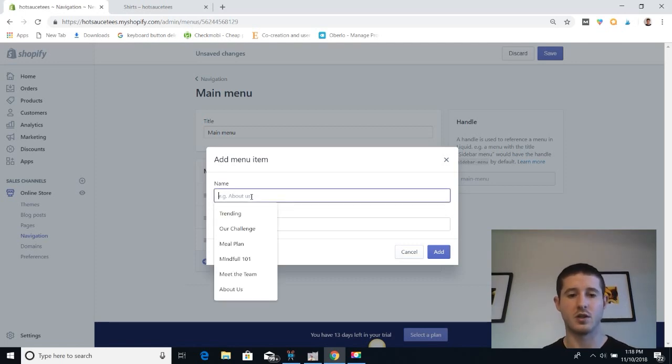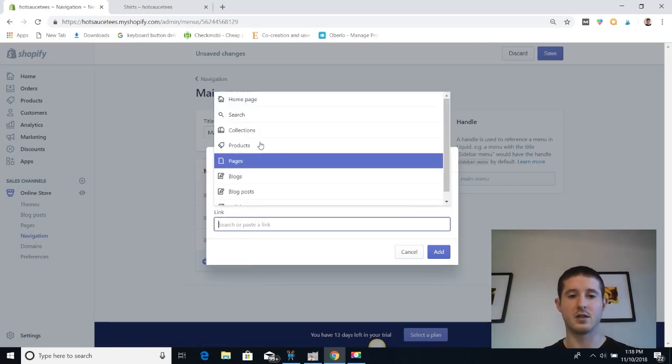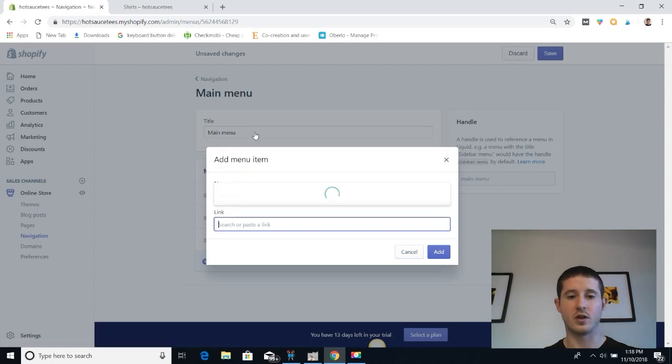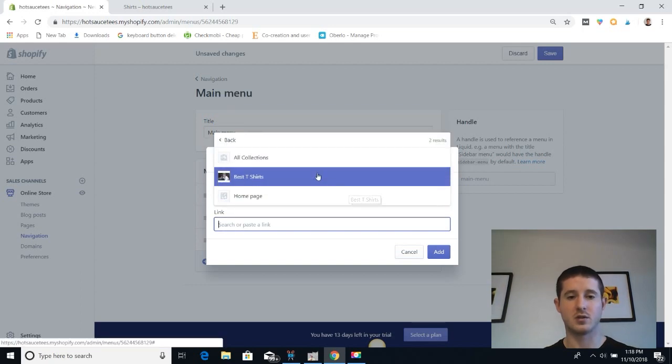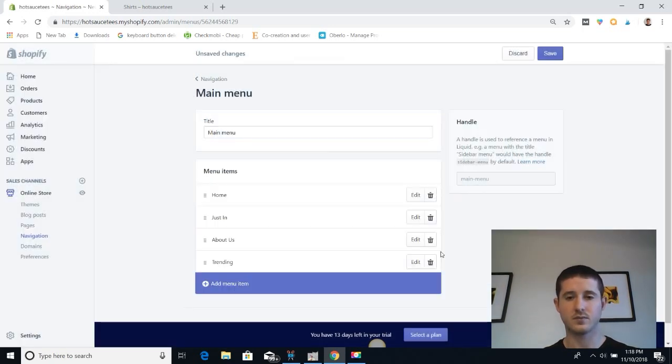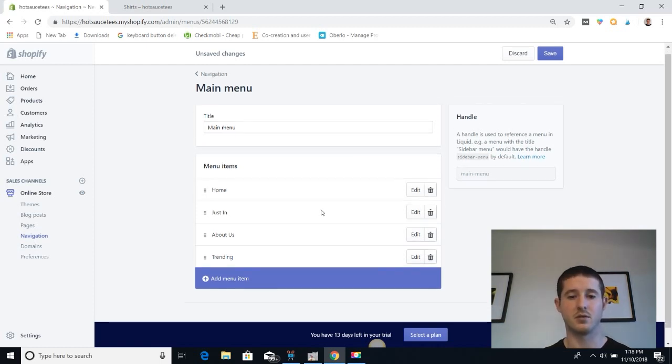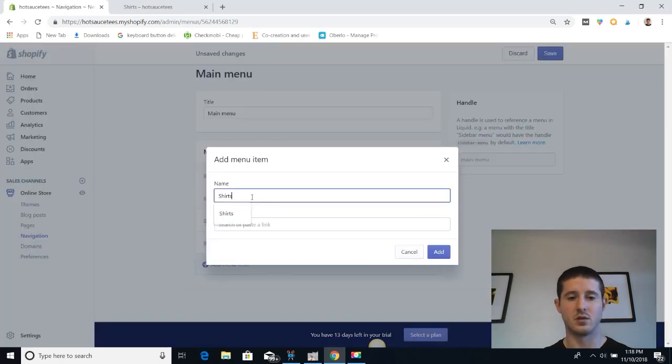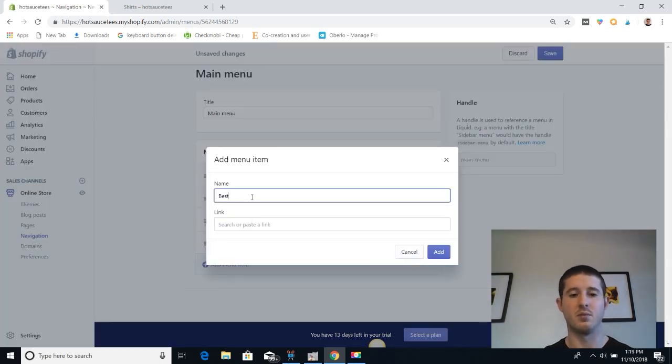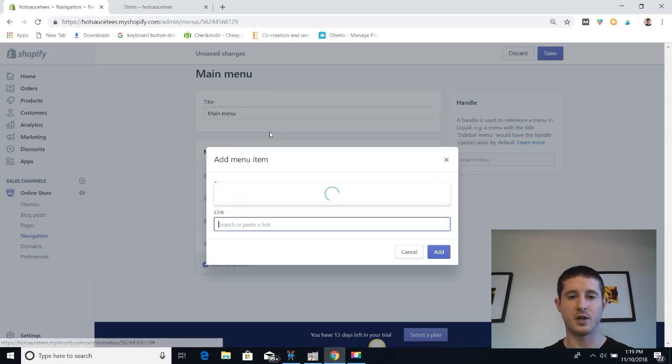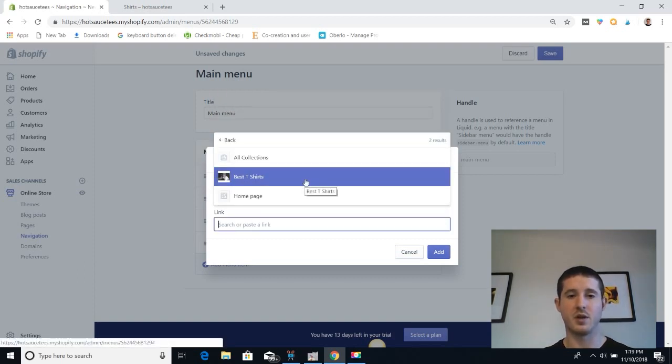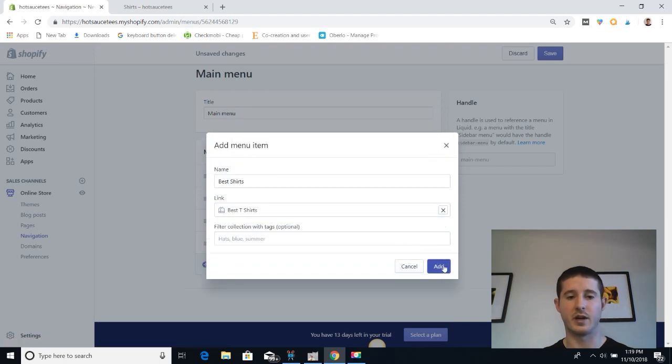Let's call it Trending. We're going to link this to all of our collections. Now we're going to specifically add our new collection as a dropdown in the trending sub-menu. We're going to call this menu item Best Shirts, and then we're going to link it to collections, but under collections we're going to go to Best T-Shirts to get to that specific collection.